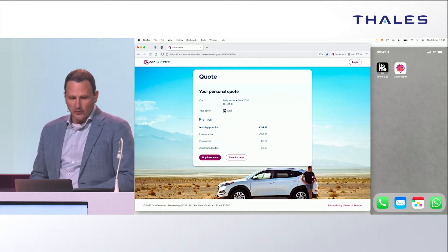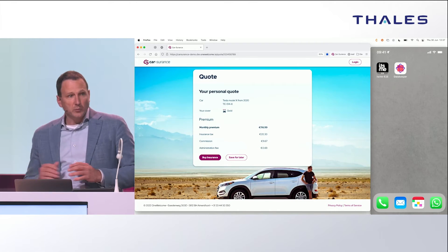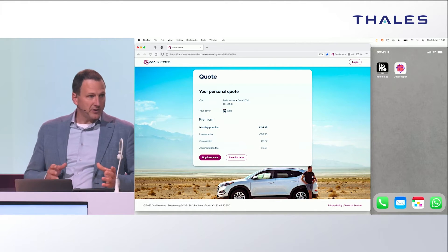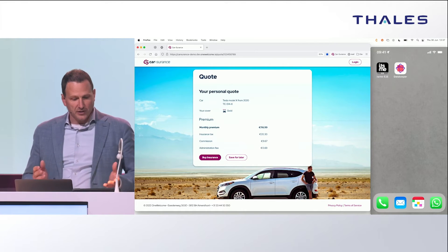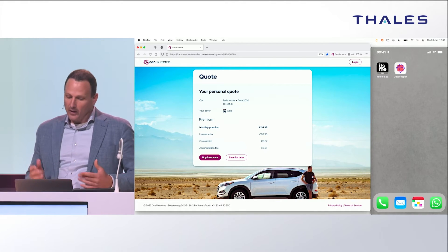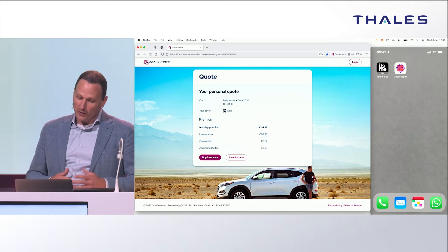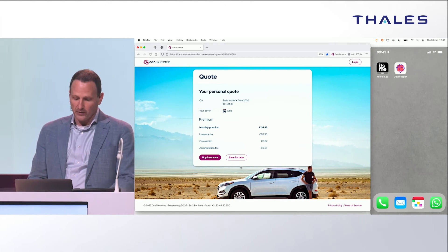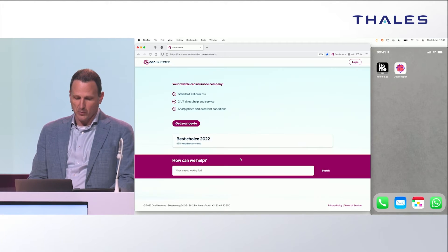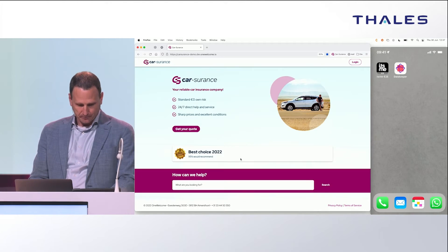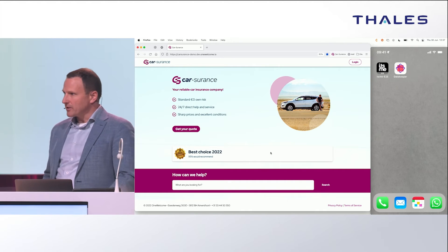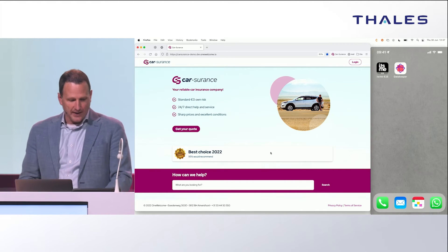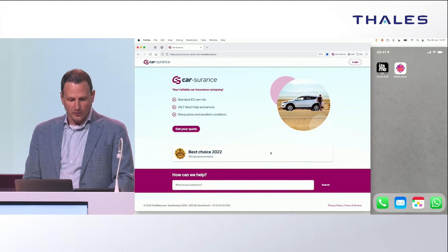Then he goes to his quote. Edward is now addressable via email and he can revisit the quote at a later stage. He likes your quote but obviously wants to compare it. So he saves it for later and navigates away.